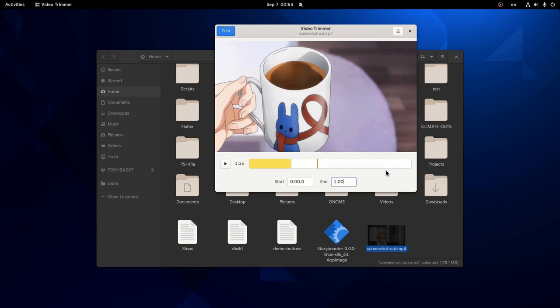So we have our one minute video, but something very terrible is that we can only trim out a continuous segment. We cannot select two or more different parts of the video and then join them. And this is a very serious limitation of this app.